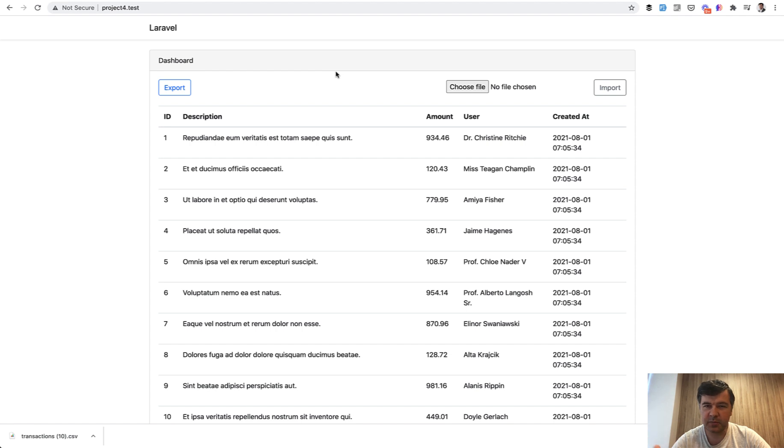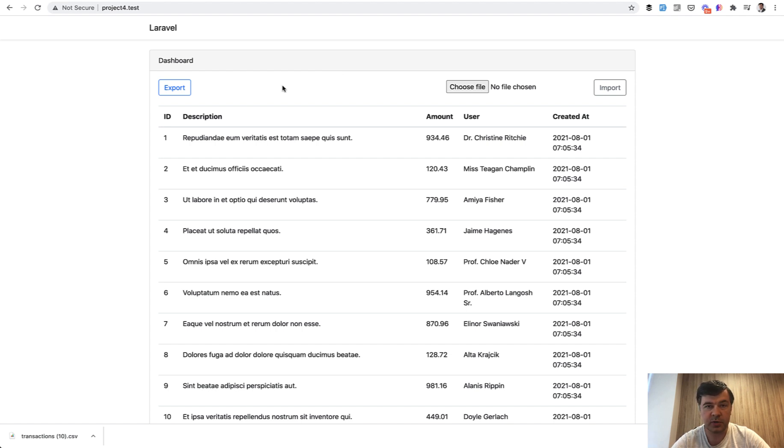But even more for user experience, so the user wouldn't have to wait for a second or two and they would be informed what is actually happening, export or import, while they wait for whatever is the amount of time to wait.